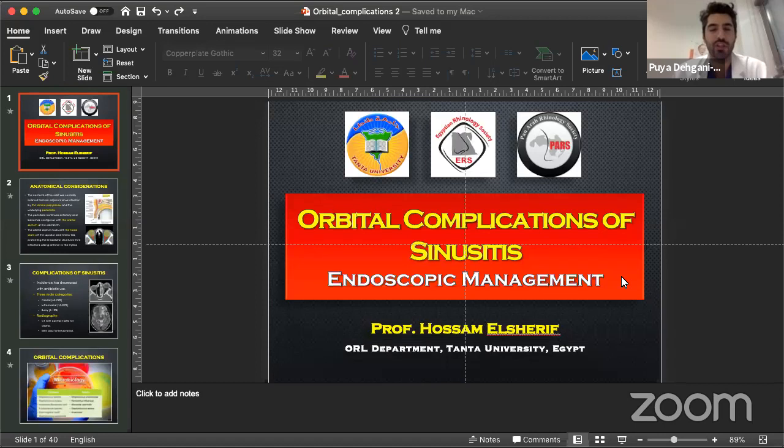Ladies and gentlemen, welcome back to our International Ground Rounds, Associazione Nasossano. Today, one of our international panelists is Professor Hossam El-Sharif. Hossam and I have been in contact since 2015. I remember him visiting Varese, and he attended courses for the Milan Masterclass. He's part of the team from Egypt, and I've requested him to have a talk regarding complications we might encounter during our daily activities in rhinology.